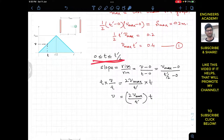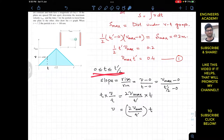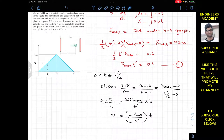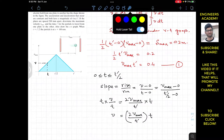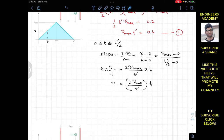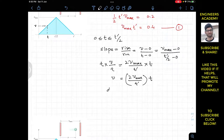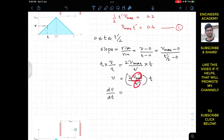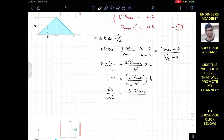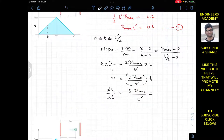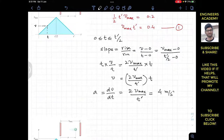Since the particle's acceleration magnitude is given as 4 m/s², we take the derivative of Equation 2: dv/dt = 2 v_max / t'. Since v_max and t' are constants, the derivative equals 2 v_max / t', and this must equal the given acceleration of 4 m/s².